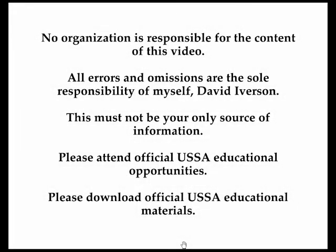No organization is responsible for the content of this video. All errors and omissions are the sole responsibility of myself, David Iverson. This video must not be your only source of information. Please attend official USSA educational opportunities and download official USSA educational materials.